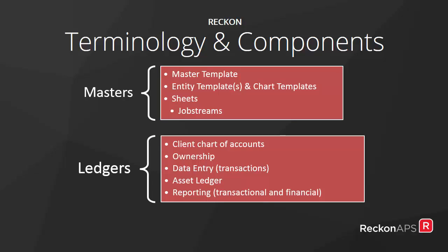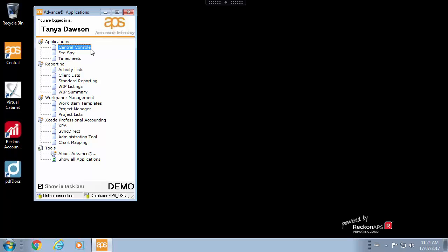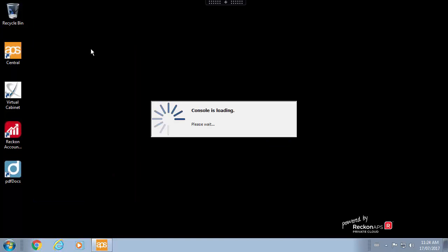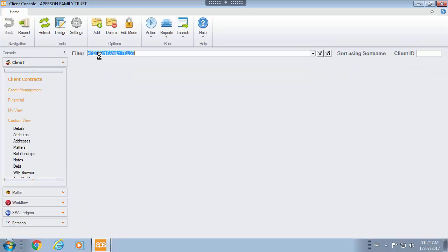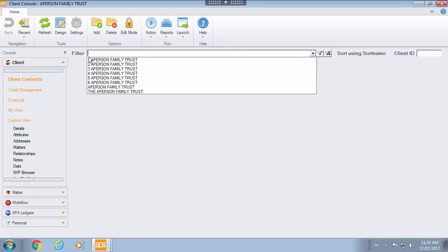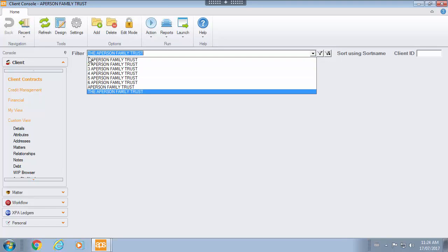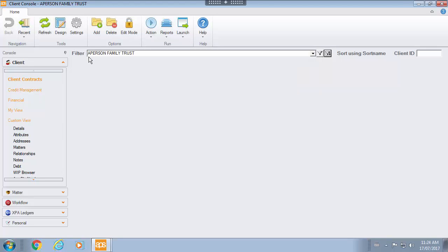So let's get into it and take a look at how we are going to open the ledger. Central Console is where we are going to start. We are going to search for the client that we want to look at their ledger for, and that is simply by using the filter or F9 key and typing in the name of the client. We are actually on the client we are looking for. If you need to use wildcard characters, you can use that to find your particular ledger.